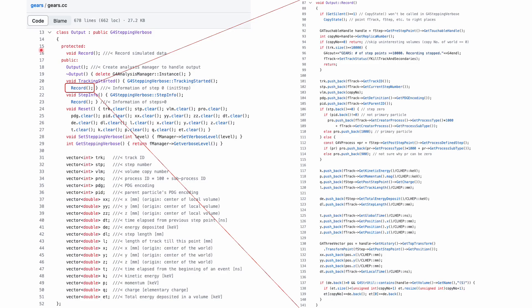That's why my output class inherits G4SteppingVerbose instead of G4UserSteppingAction. In this class, variables are declared to save information of every step point. Functions like tracking started and step info provided by G4SteppingVerbose are overwritten in this class to not only dump information on screen but also record them in a file.